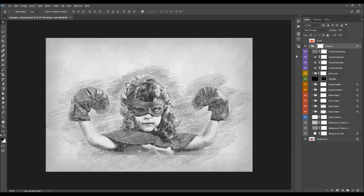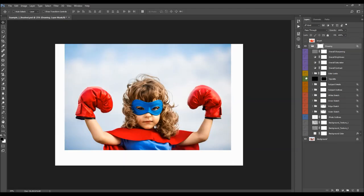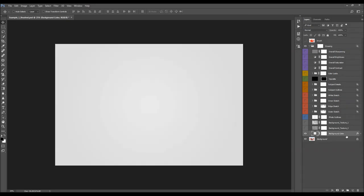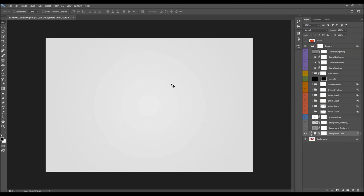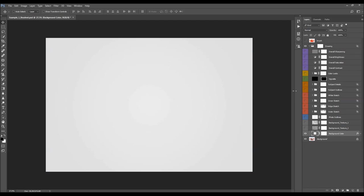I'm going to customize the effect from the bottom up by hiding all layers and turning them on one by one, so you can better understand how each layer works and affects the design. The first layer is the background color layer — you can double-click the color box and choose any color to change the background color.